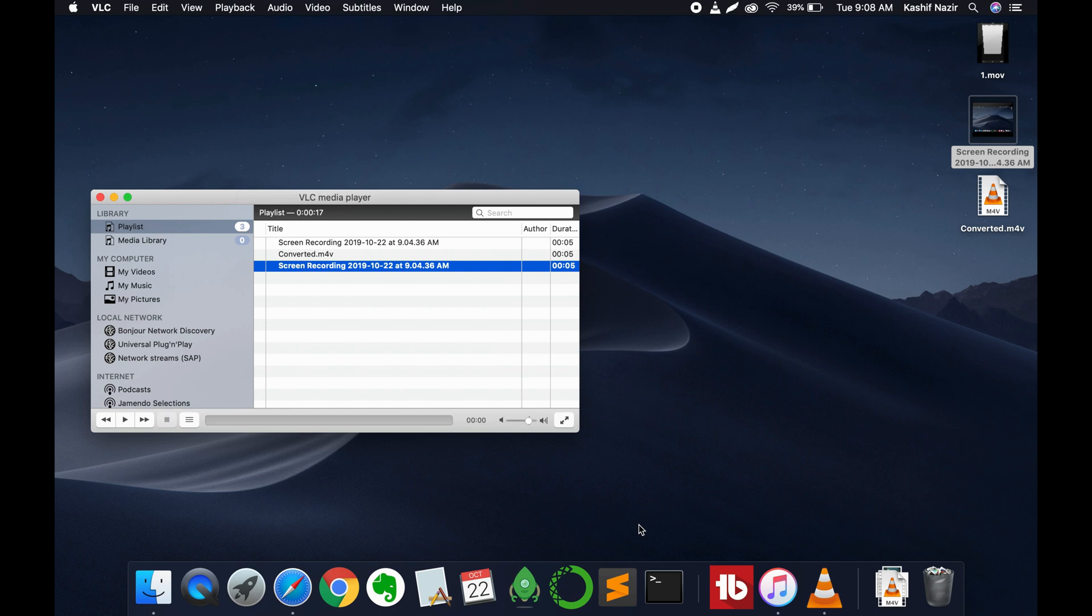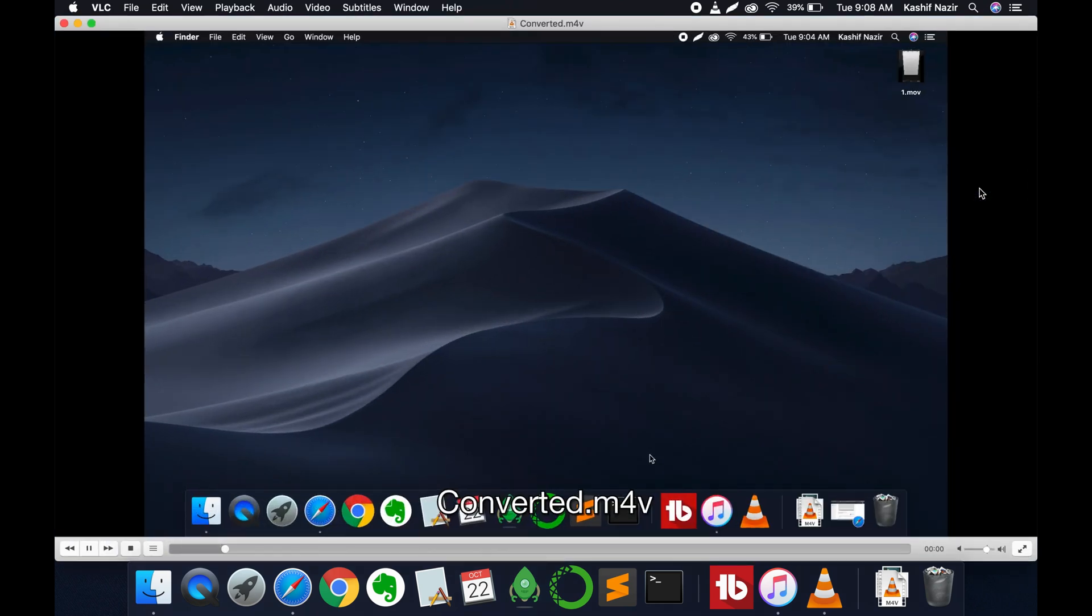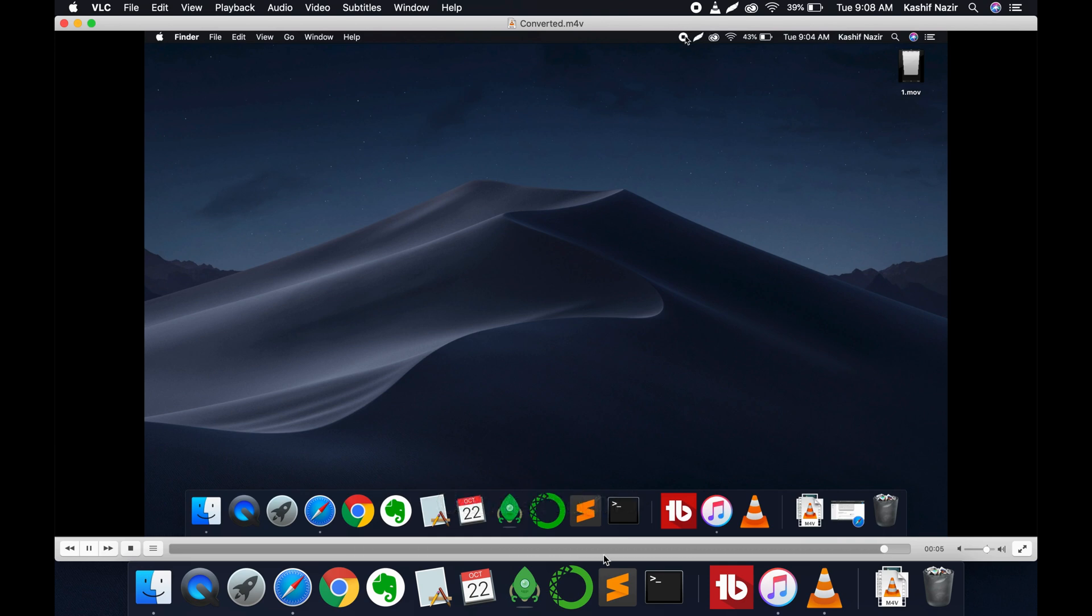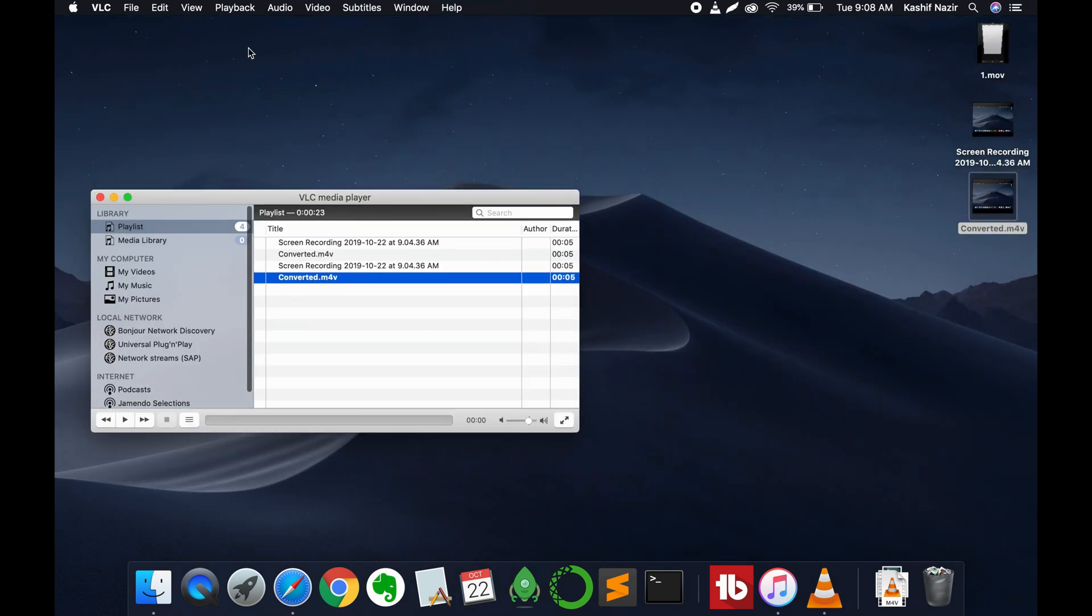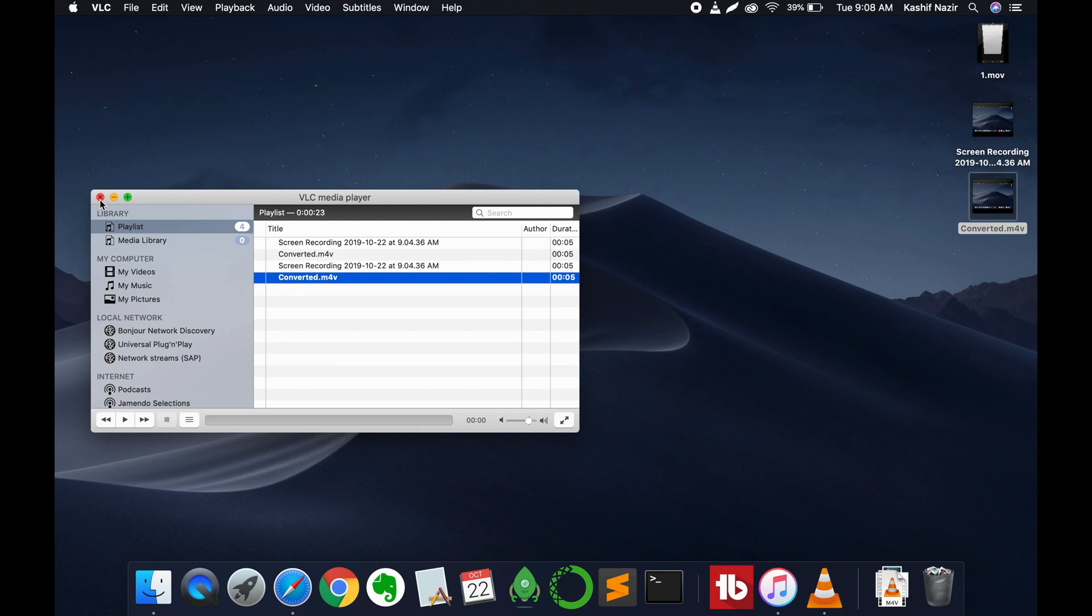If I go and open it, here you can see the converted file. Hope it has helped you in converting QuickTime to MP4 on Mac. But before you go, please like, subscribe, and share. Thank you.